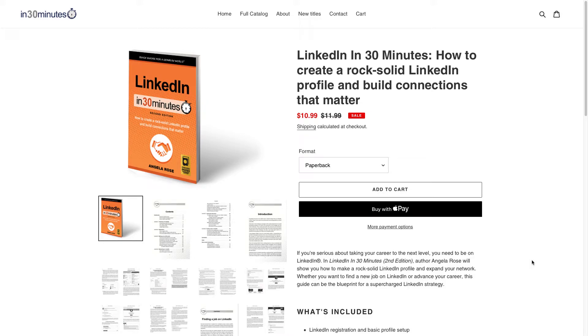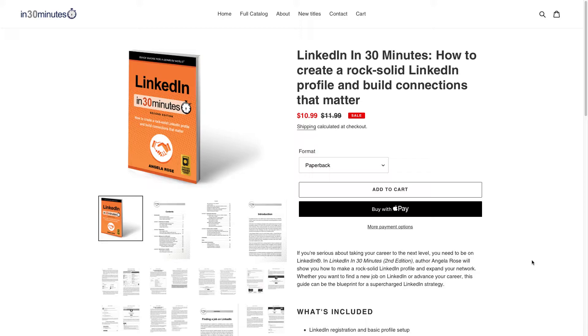Hello, this is Ian Lamont, founder of In 30 Minutes Guides, including LinkedIn in 30 Minutes by author Angela Rose, available from the In 30 Minutes Cheat Sheet Store. Today I'm going to be talking about reviewing your activity feed on LinkedIn. If you could take a moment to follow my channel or like the video, I would be greatly appreciative.